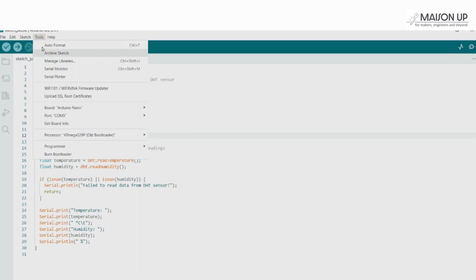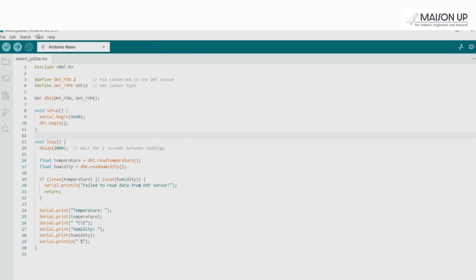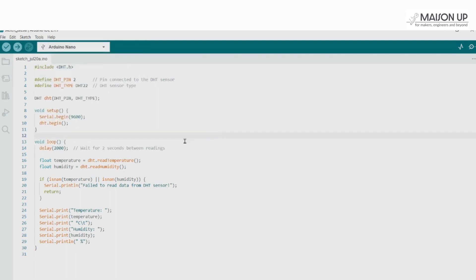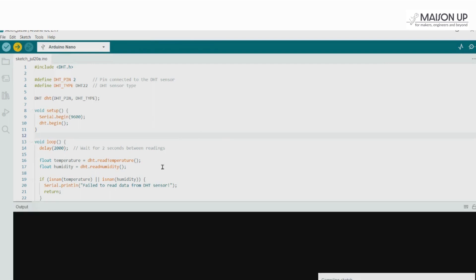Go to Tools, then Port and select the relevant port to which the Nano board is connected. Also, from Tools, select the processor ATmega328P old bootloader or ATmega328P depending on your Nano board. Finally, click on the Upload button to upload the code to the Arduino Nano.